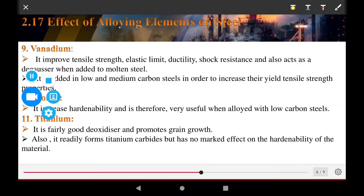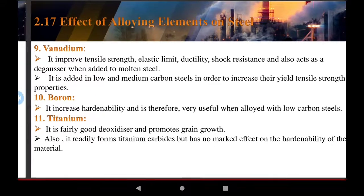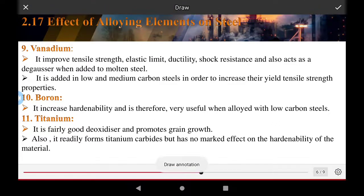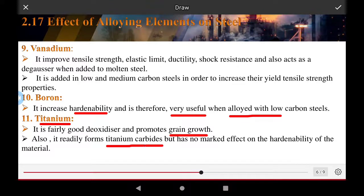Boron increases hardenability and is therefore very useful when alloying with low carbon steel. Titanium is a fairly good deoxidizer and promotes grain growth. It rapidly forms titanium carbides but has no marked effect on the hardenability of the material.